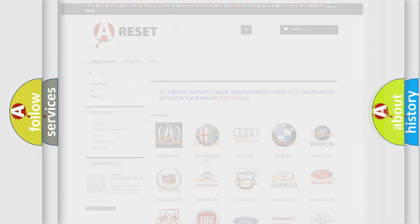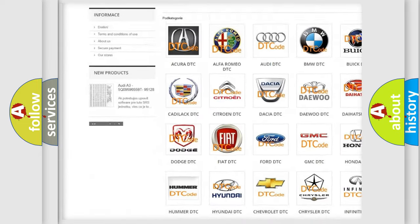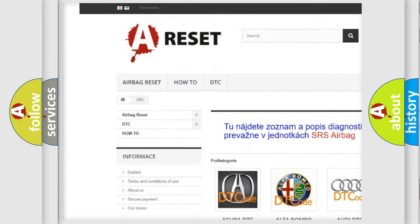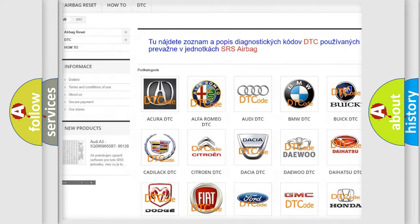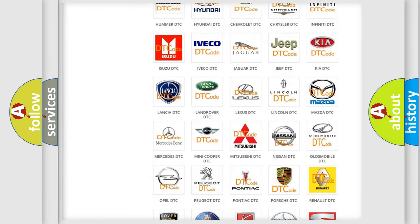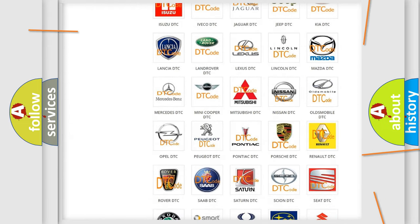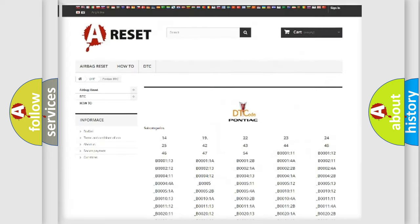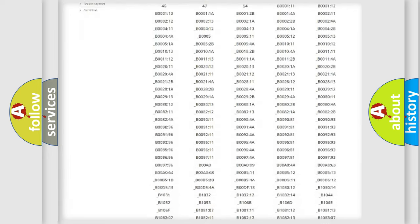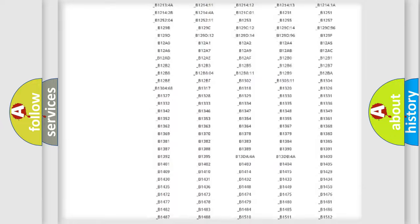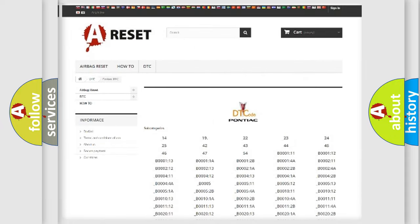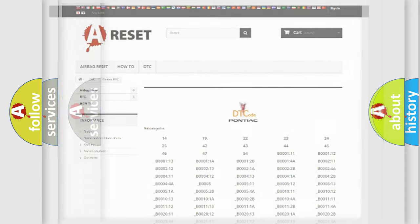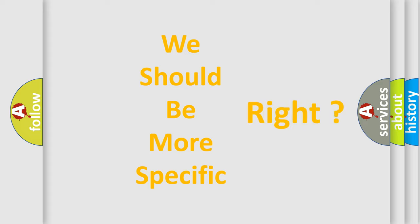Our website airbagreset.sk produces useful videos for you. You do not have to go through the OBD2 protocol anymore to know how to troubleshoot any car breakdown. You will find all the diagnostic codes that can be diagnosed in Pontiac vehicles, also many other useful things. The following demonstration will help you look into the world of software for car control units.